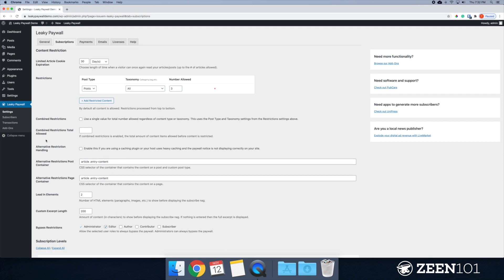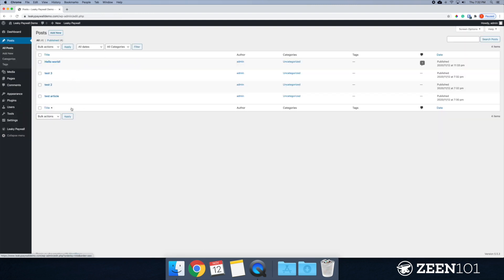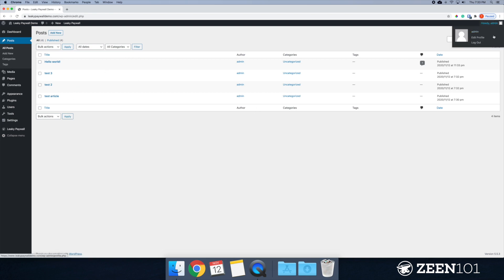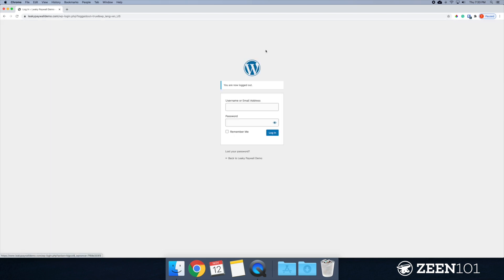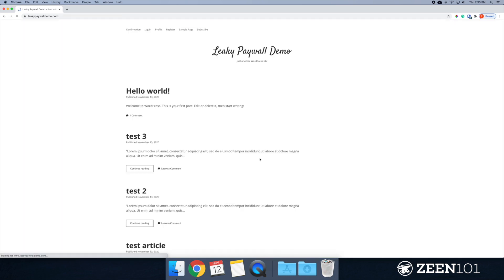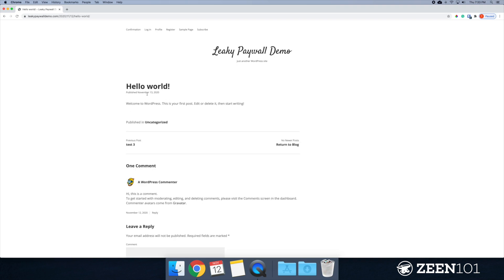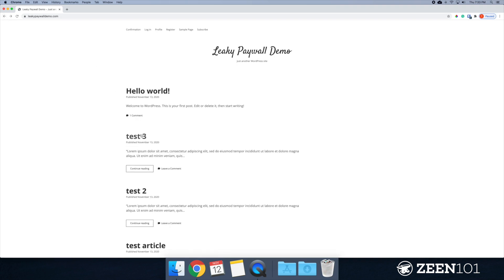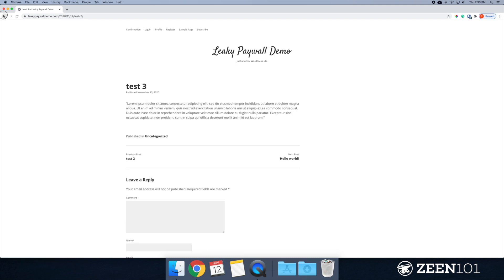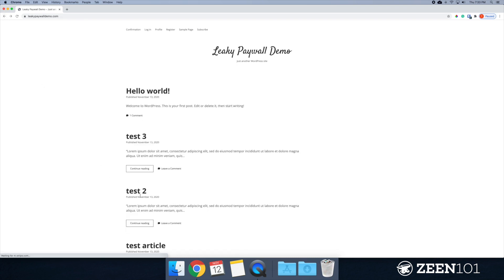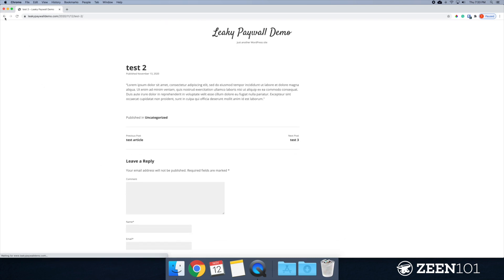Now that we've taken care of all of our settings, let's go take a look at our posts as if we were just any visitor on our website. So someone who's not logged in and someone who is not a subscriber. So we set it for three free views. So we should be able to see that's one, that's two, that's three.